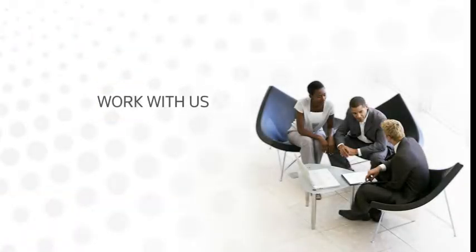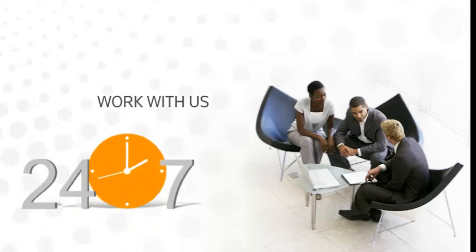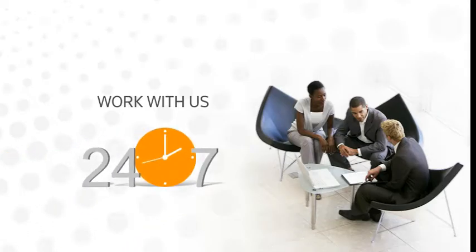Did you know that it's now possible to work with us 24 hours a day, 7 days a week?